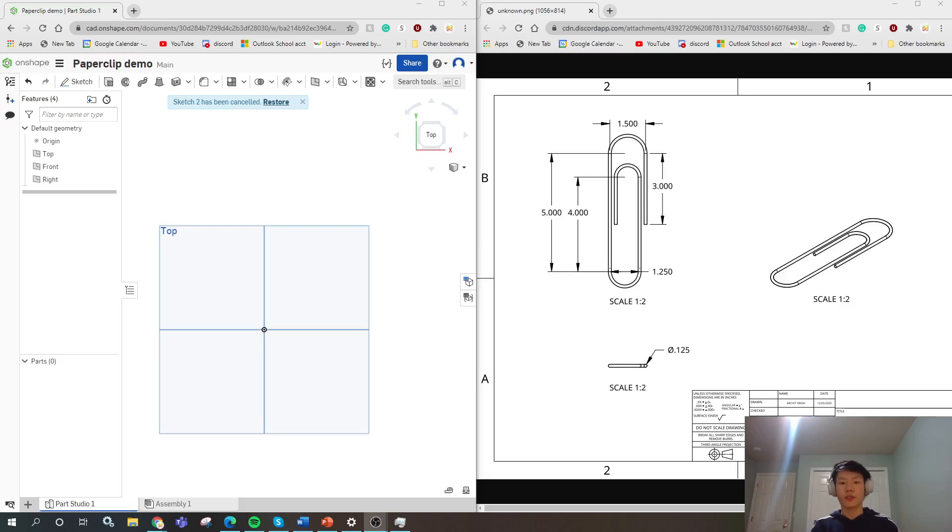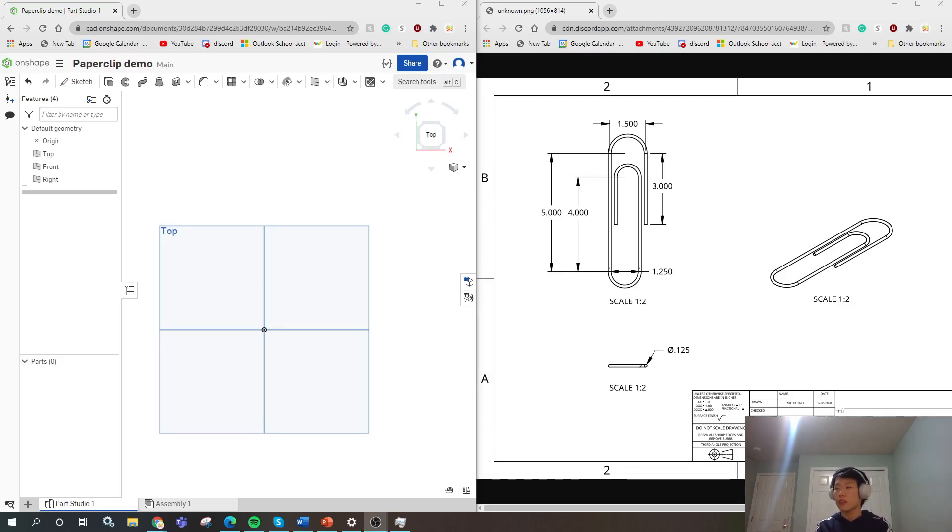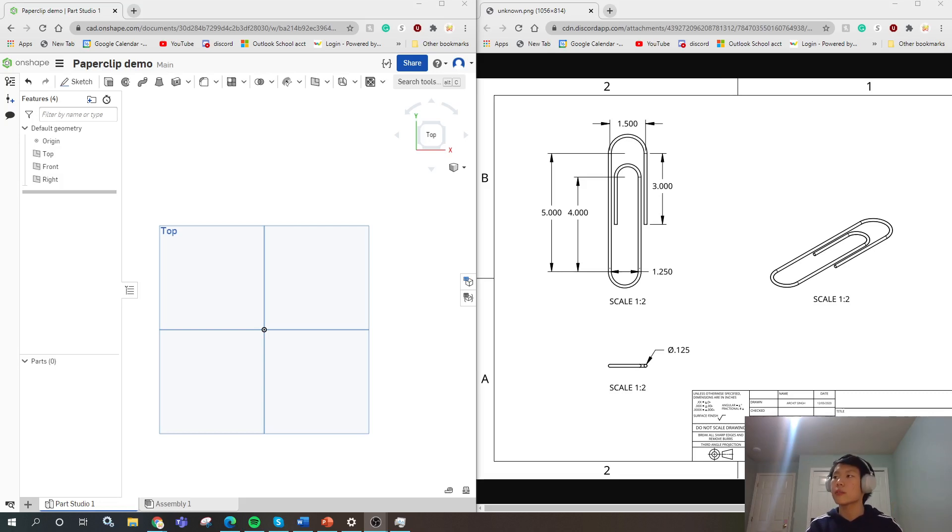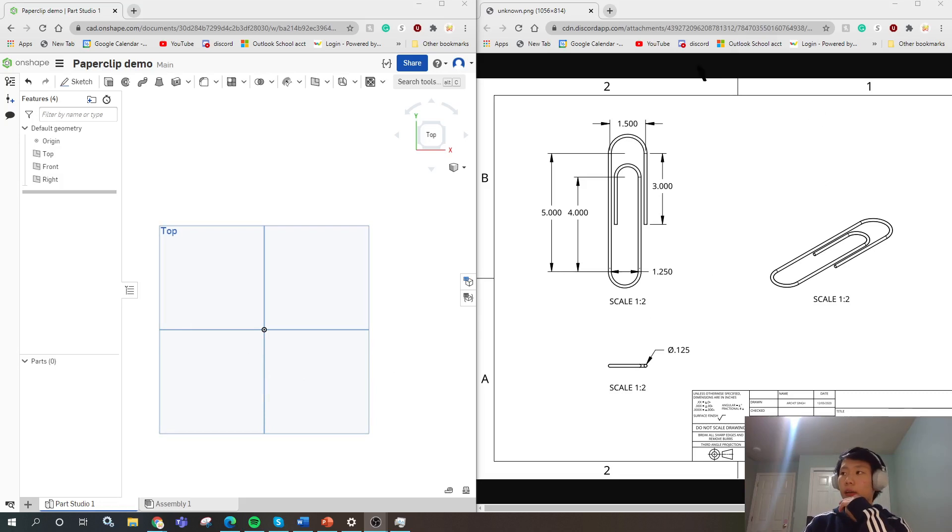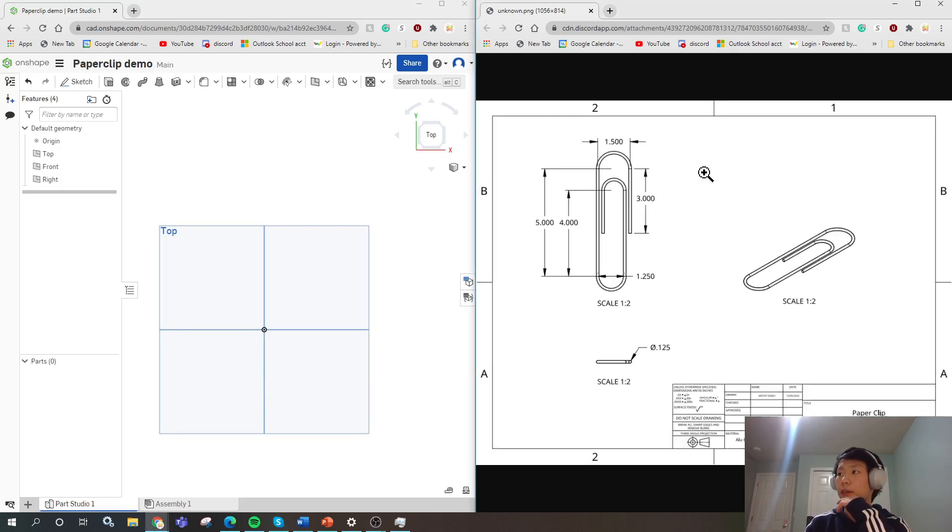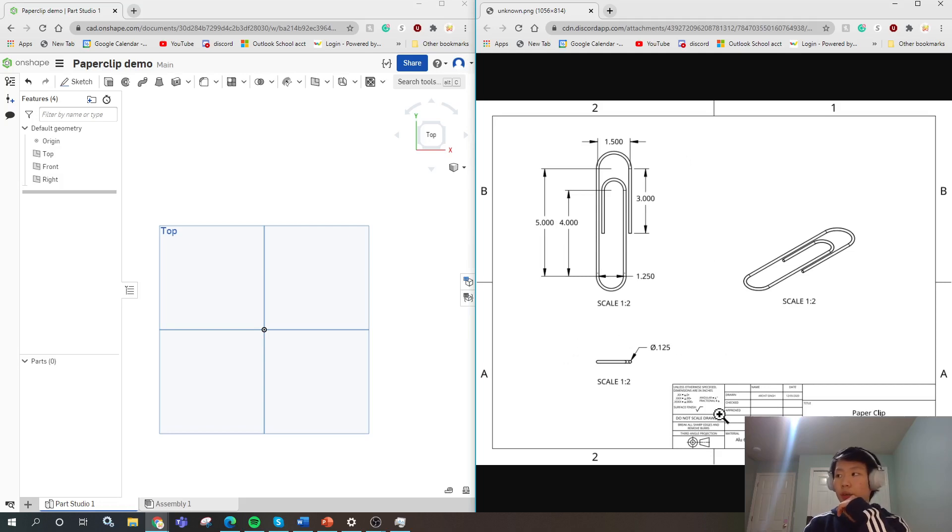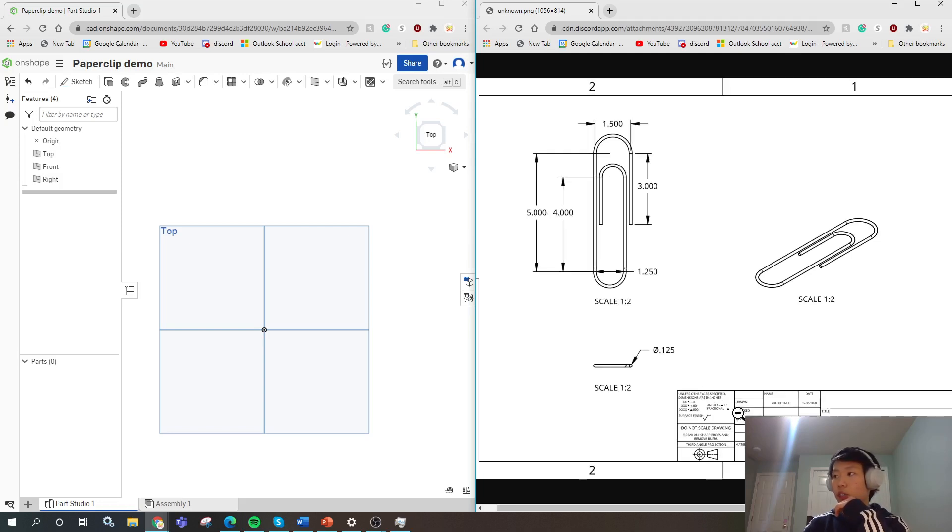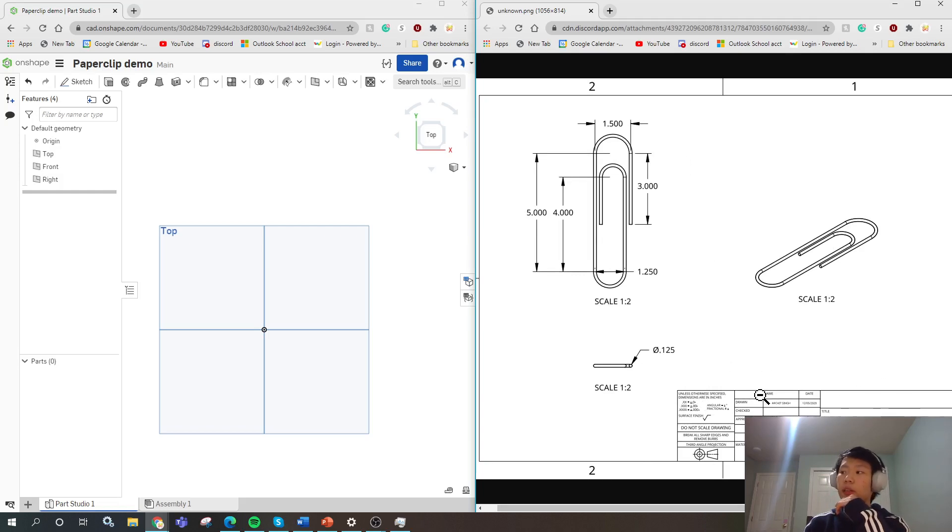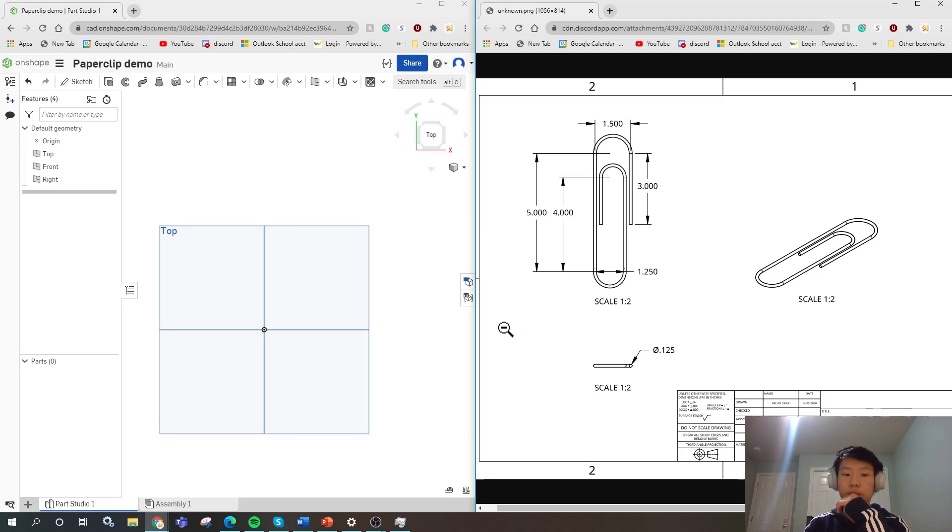Hi guys, thanks for dropping in to my paperclip demo. Today I'll be showing you how to make a paperclip in Onshape using the drawing that we've been given. I have here a split-screen situation where I have Onshape on the left side and the drawing on the right. So first things first, let's look at our drawing on the right.